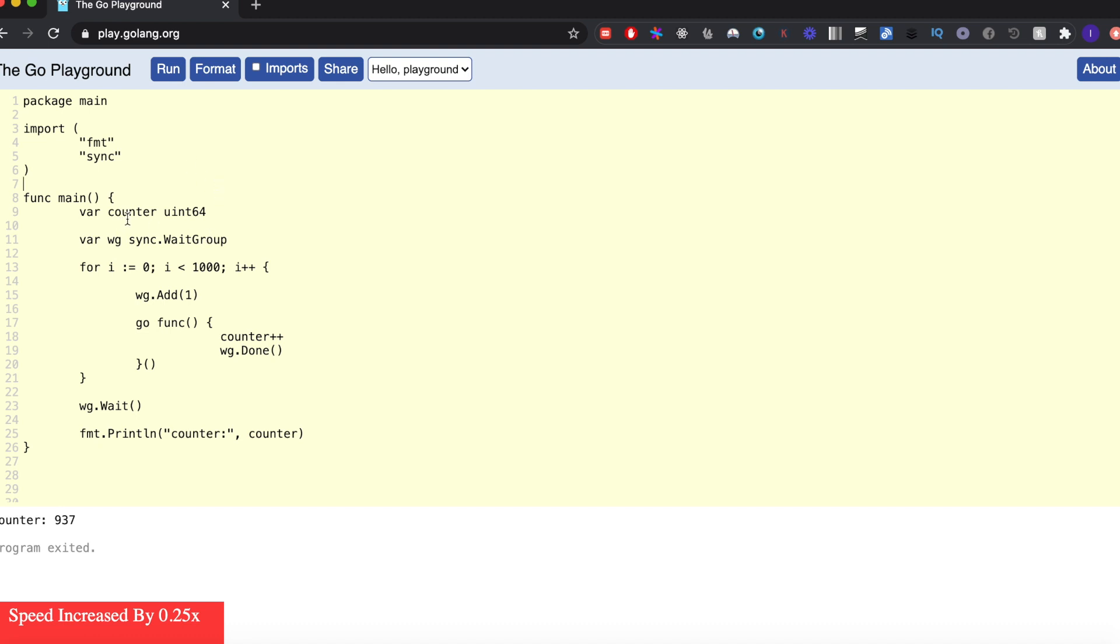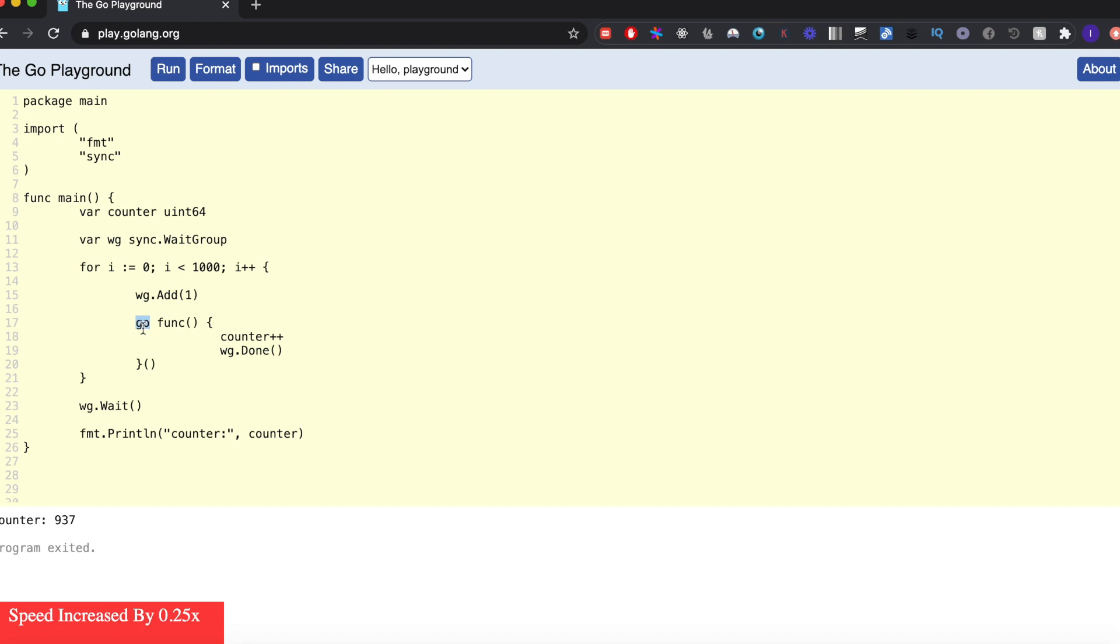where I have this counter variable which is a uint64, and what I want to do is simply increase it a thousand times. So I have this for loop here, and inside the for loop I'm distributing the increment in goroutines, which means I'll have a thousand goroutines